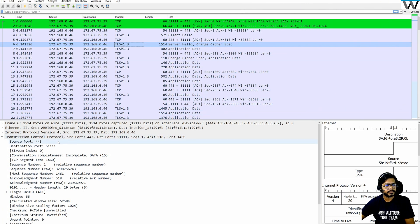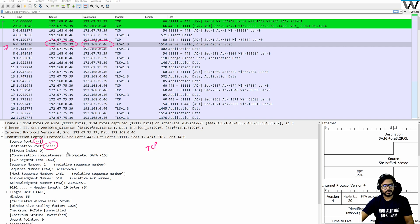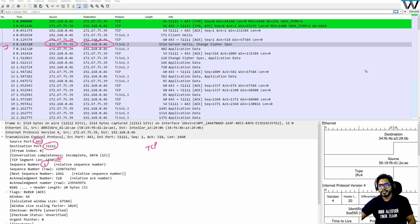We are looking at the sequence numbers and acknowledgement numbers as part of TCP. We are not looking into the SSL portion yet. Packet number six is from the server towards the client. The source is server port 443, and the sequence number is one. The TCP length is 1460, making this the first data packet from the server towards the client.